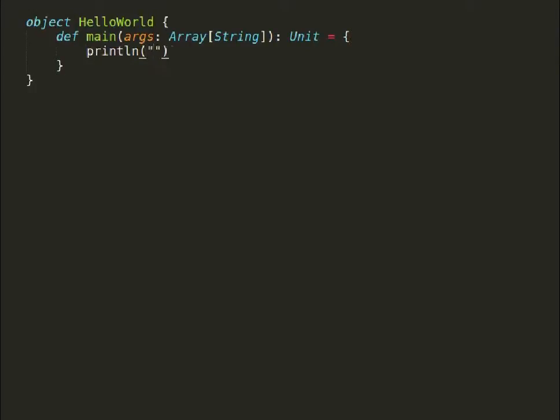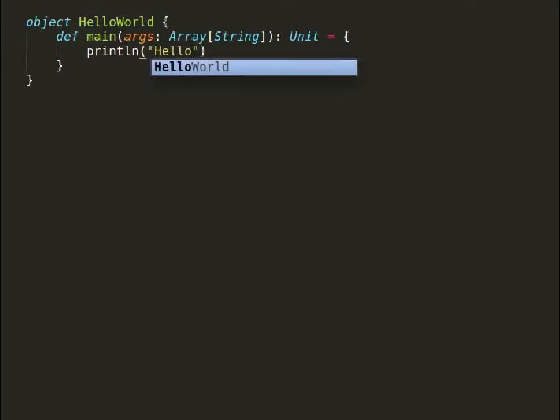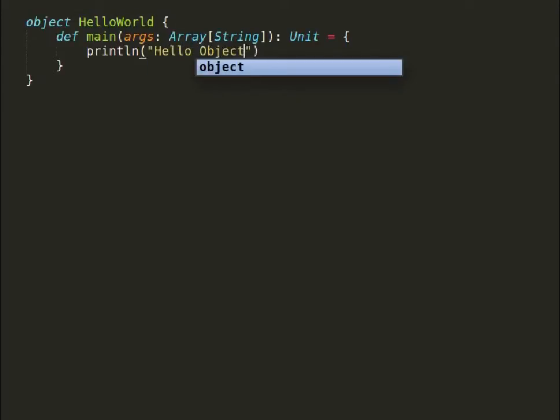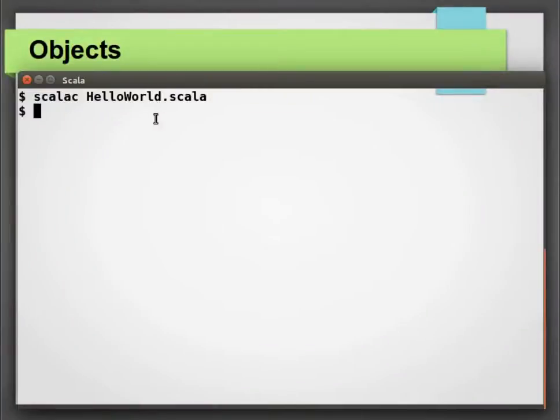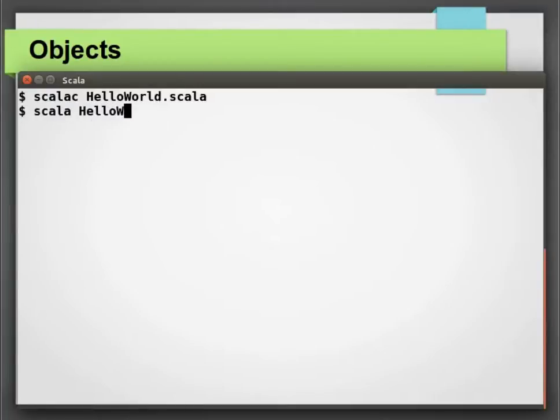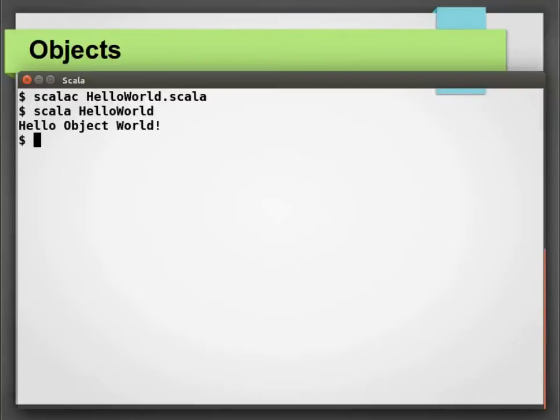This main method then can be called to instantiate other classes and objects, or you can write your desired behavior in the main method. So that was a quick recap on use of objects to start an application in Scala.